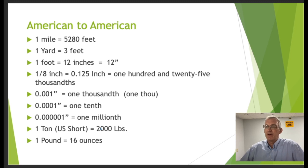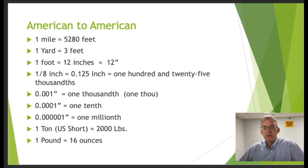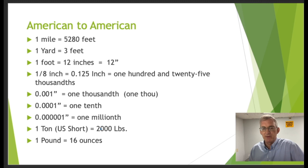We also have the U.S. short ton, which is 2,000 pounds, and one pound equals 16 ounces.